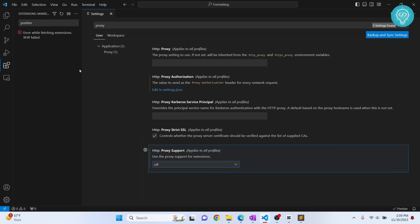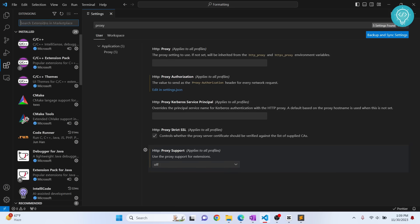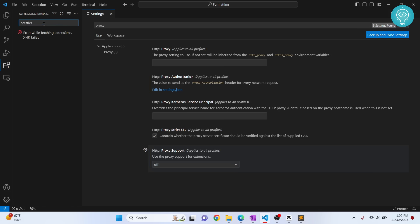If I set it to off and now if I search for prettier, let me search again, I'm getting this error.